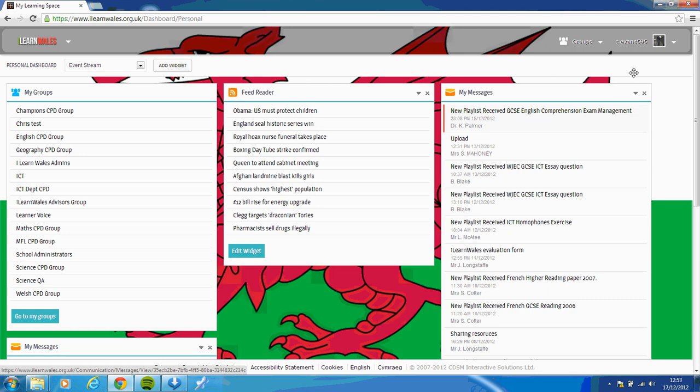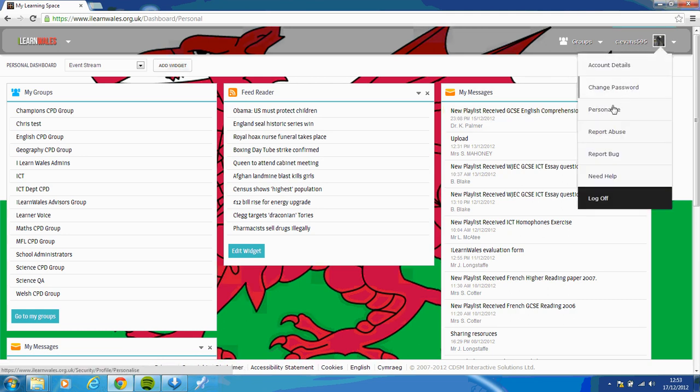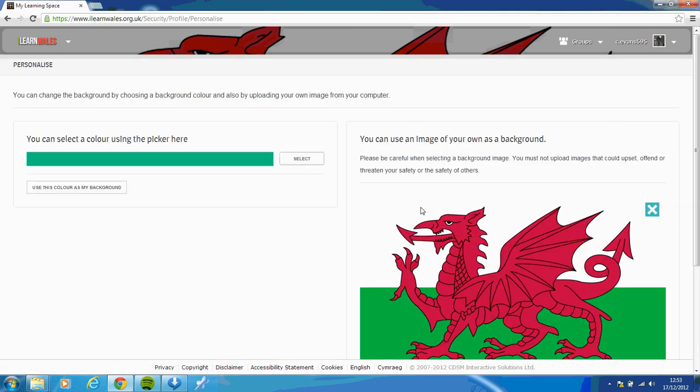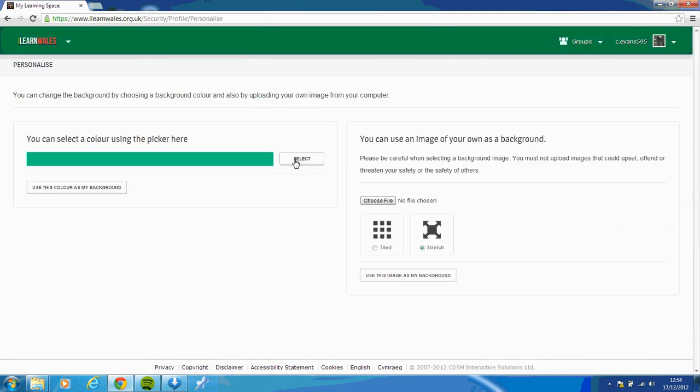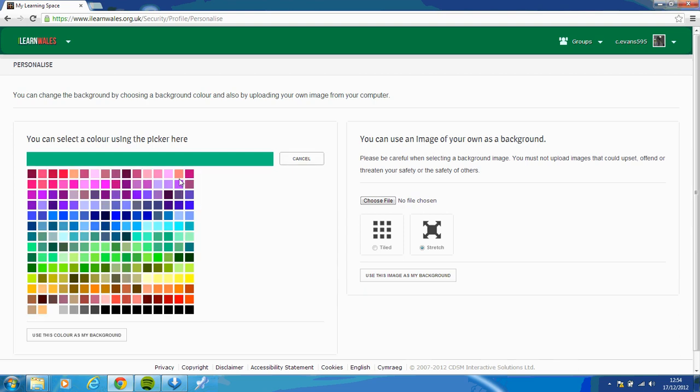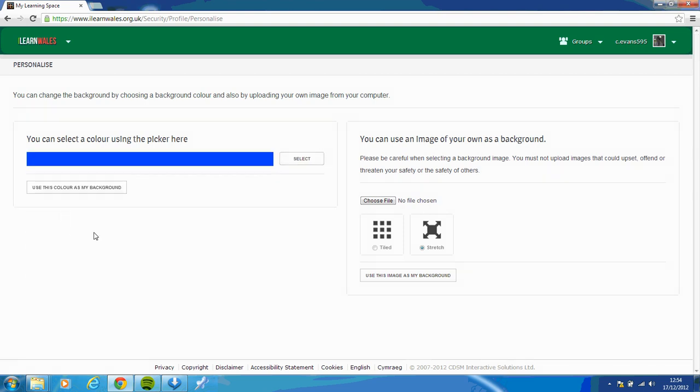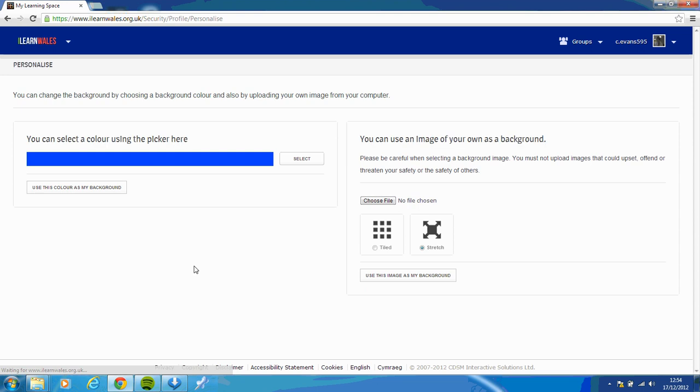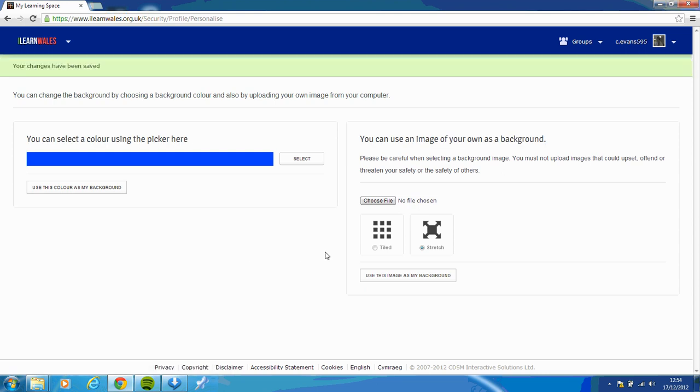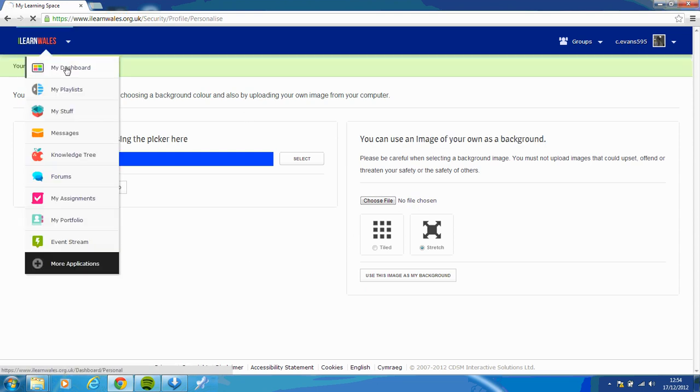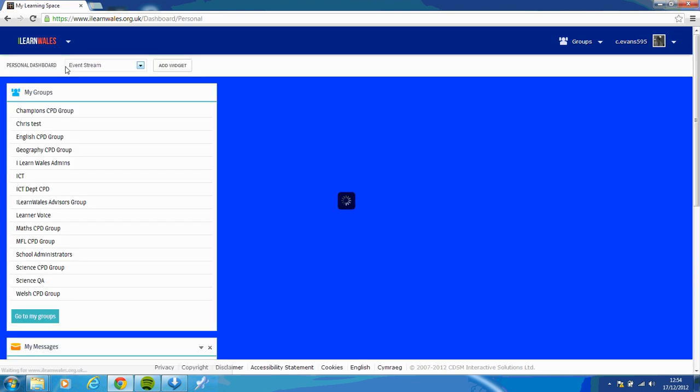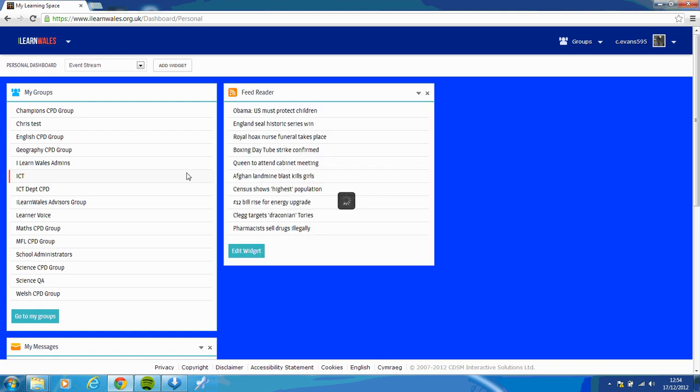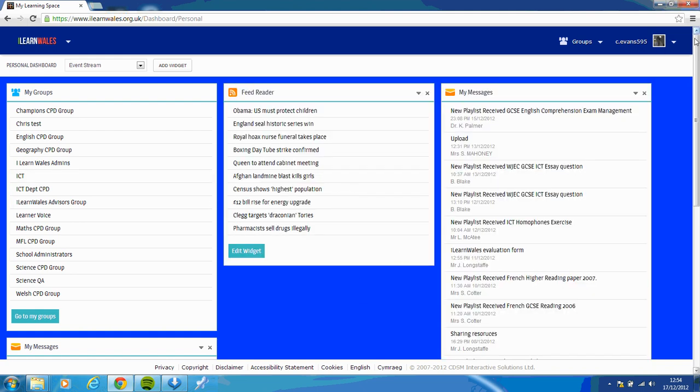You don't have to have a picture. Again, if you just want to have a colour, I'll show you again, so it's drop down box, personalize. Again, you could take out the picture of the Welsh flag, and then you could just use a colour of your choice. Click use this colour as my background, and then go to your dashboard. And there you go, you've just got a plain blue background. I hope this video tutorial has helped you. Thanks a lot.